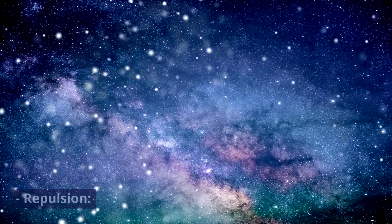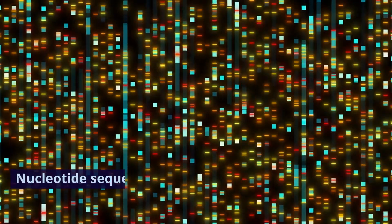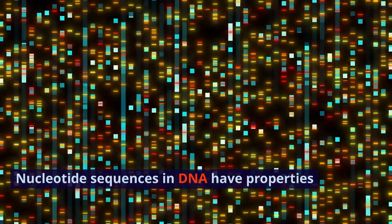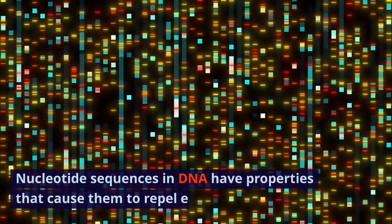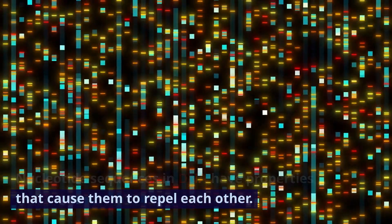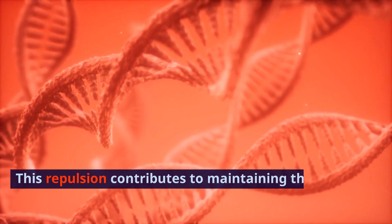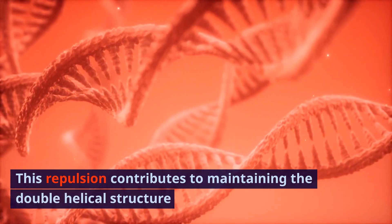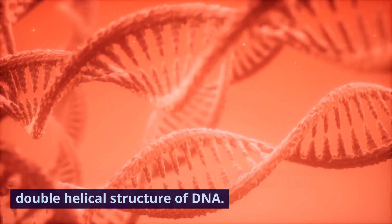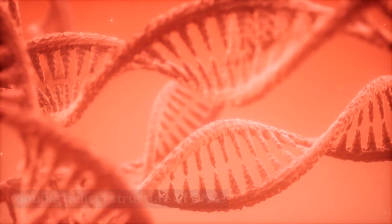Repulsion. Nucleotide sequences in DNA have properties that cause them to repel each other. This repulsion contributes to maintaining the double helical structure of DNA.